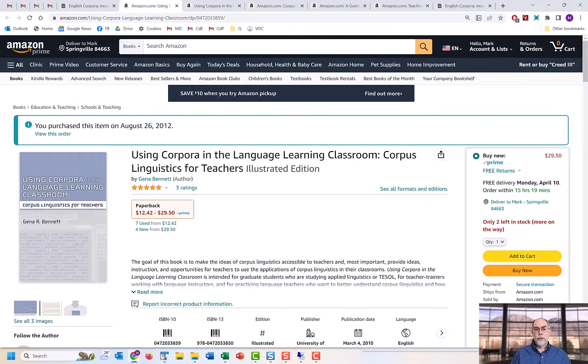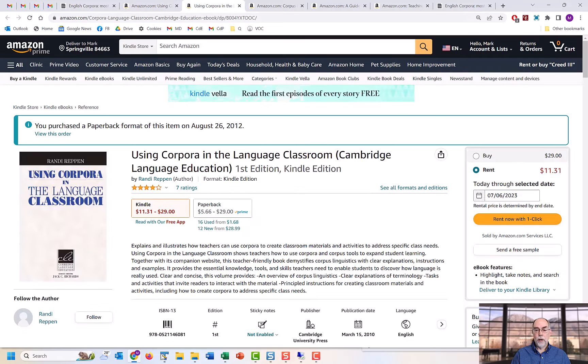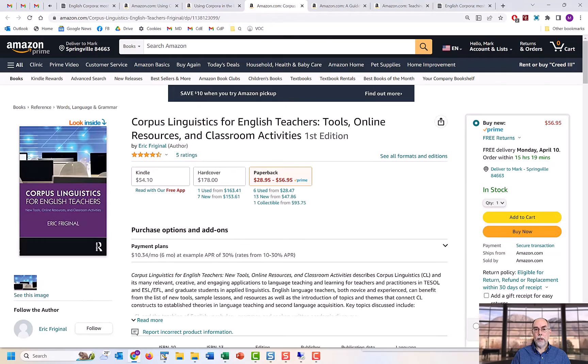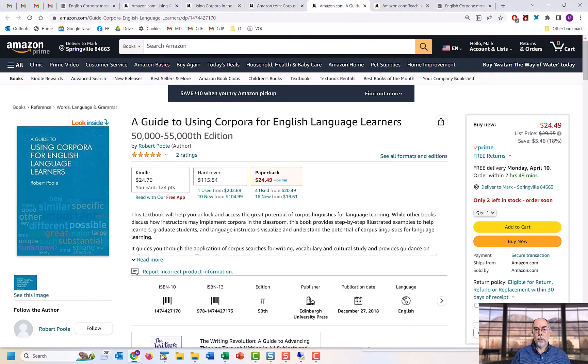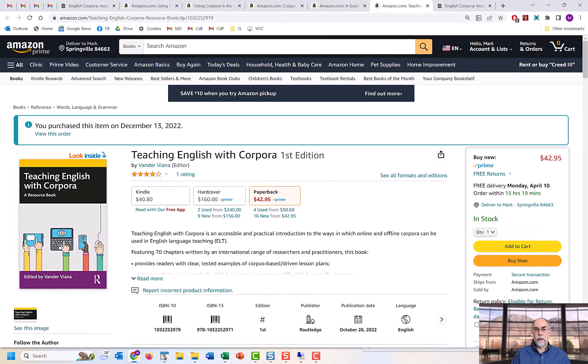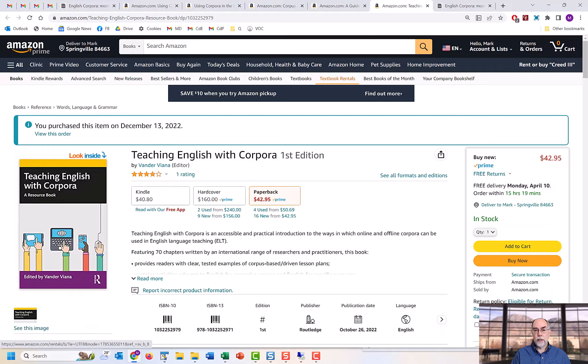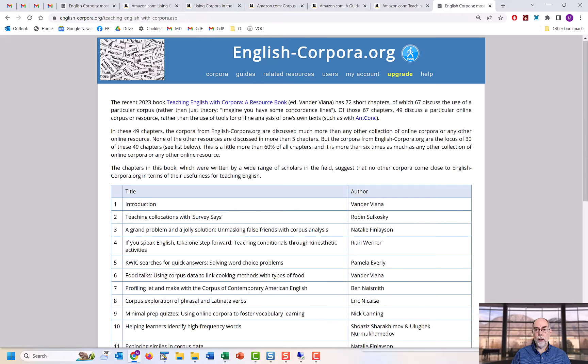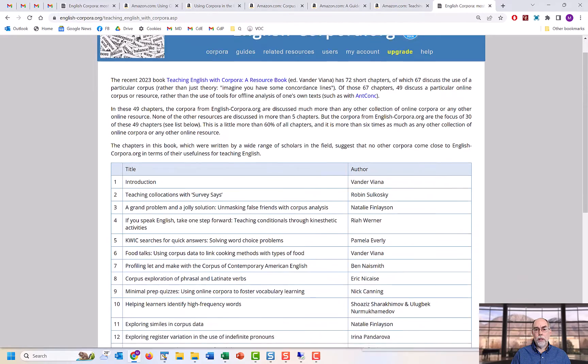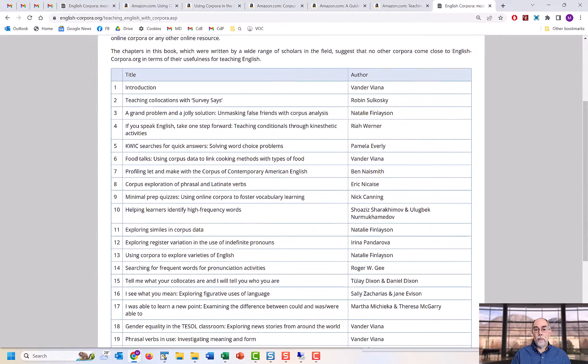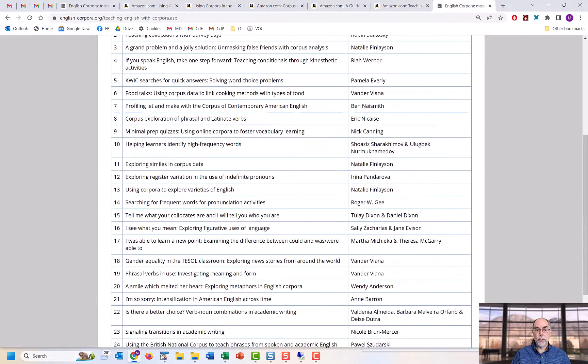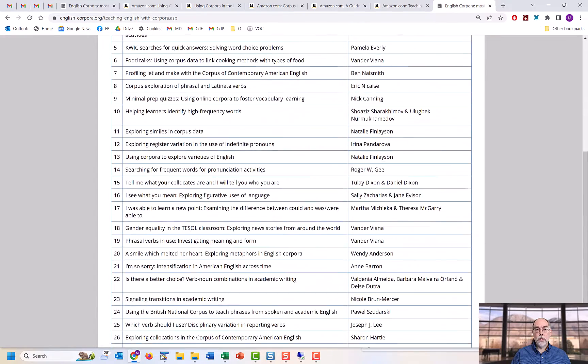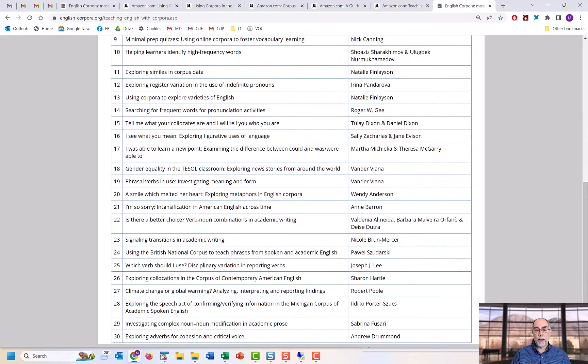Evidence for the importance of these corpora is found in the fact that nearly every book on corpora and language teaching that has been published in the last 10 to 15 years has focused on the corpora from English-corpora.org. In fact, in a recent 2023 book on teaching English with corpora, which had more than 50 authors, the corpora from English-corpora.org form the backbone of the 49 chapters. This was much more than any other set of corpora - in fact, six times as much as any other corpora.